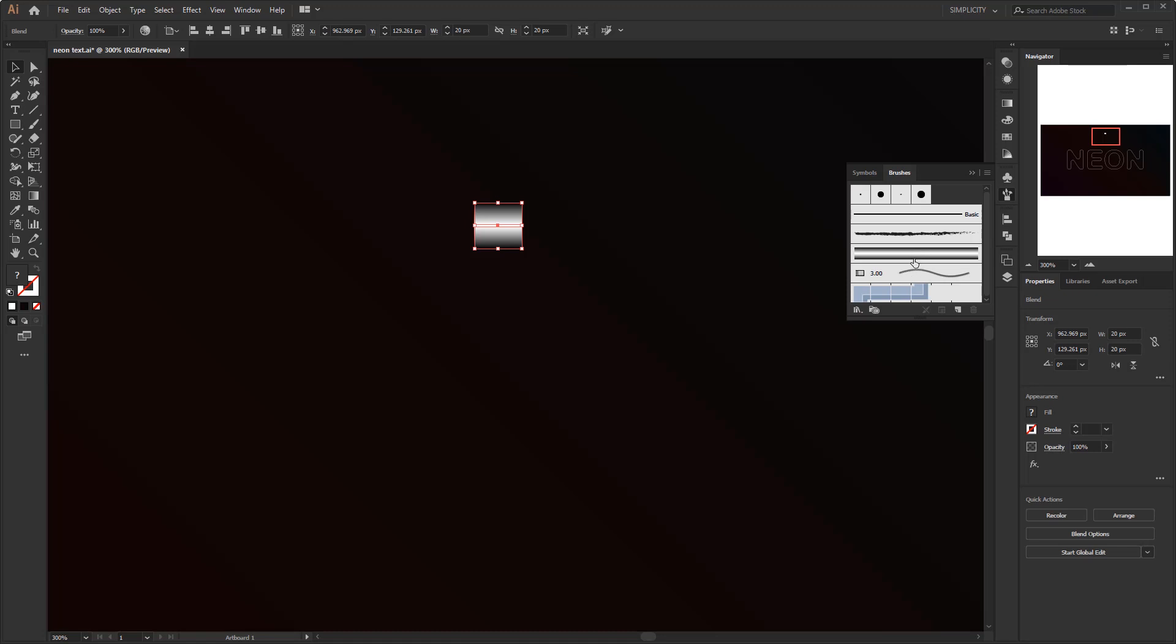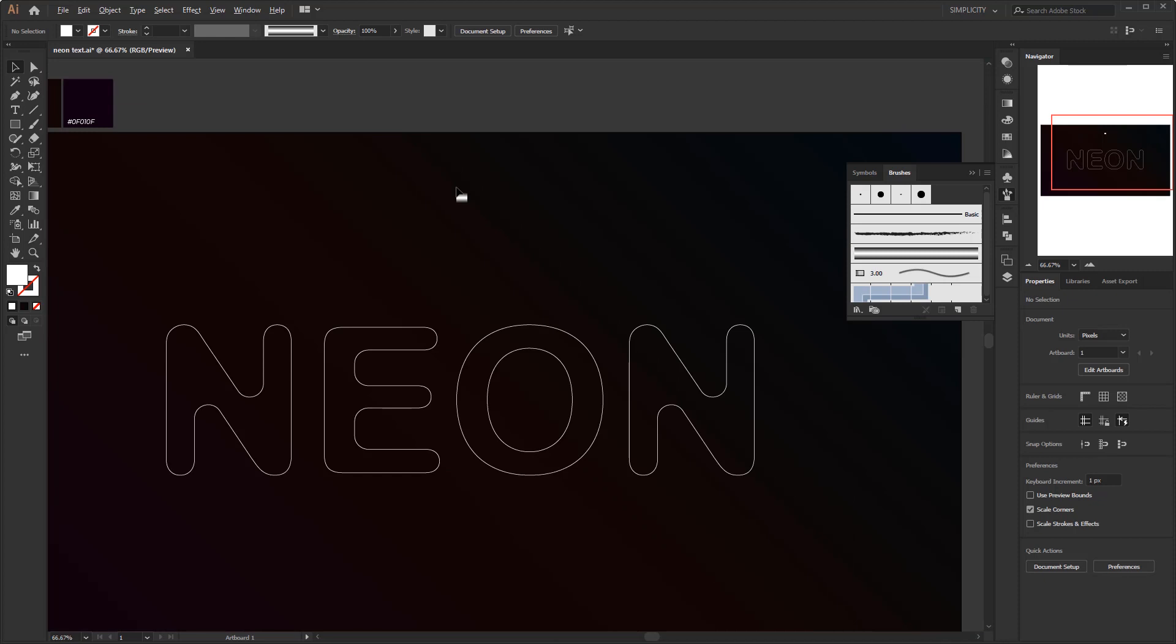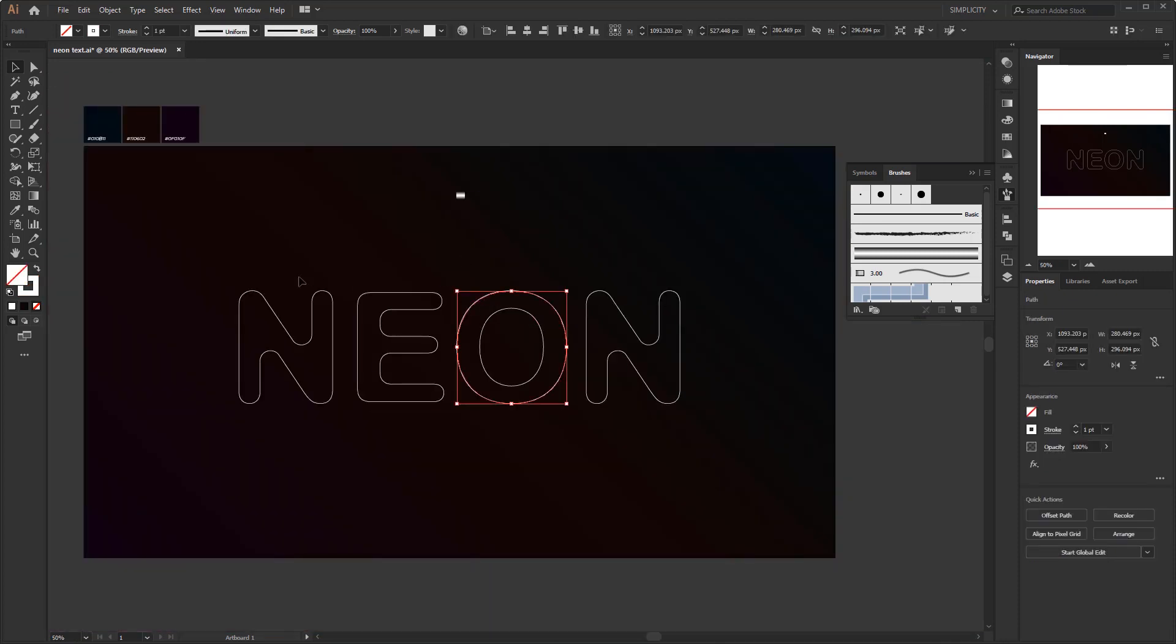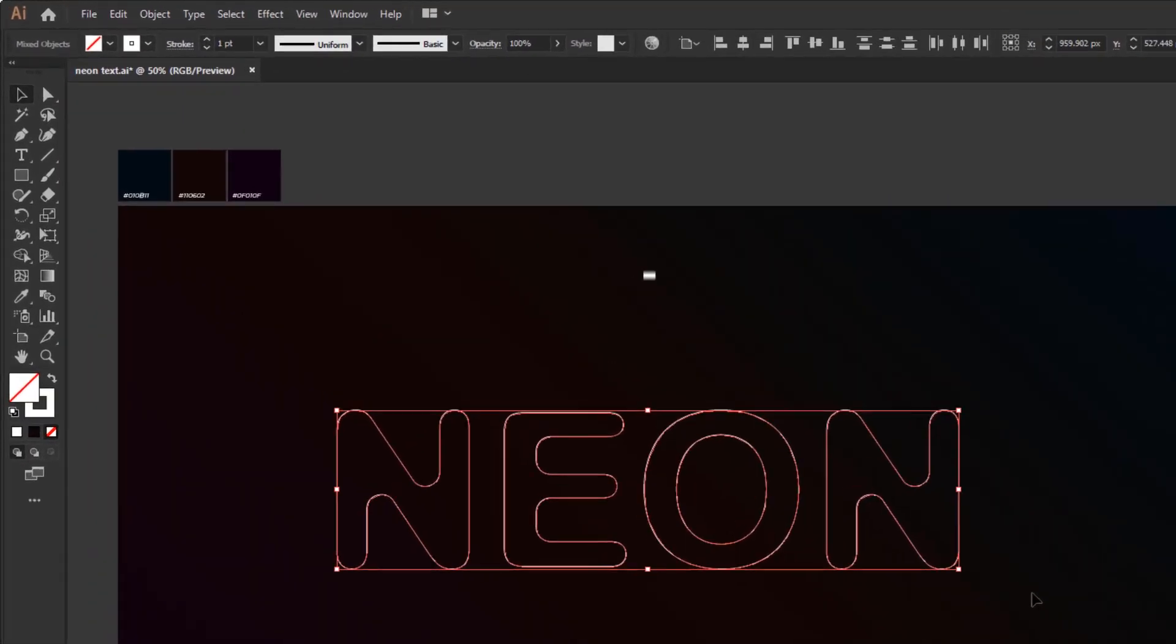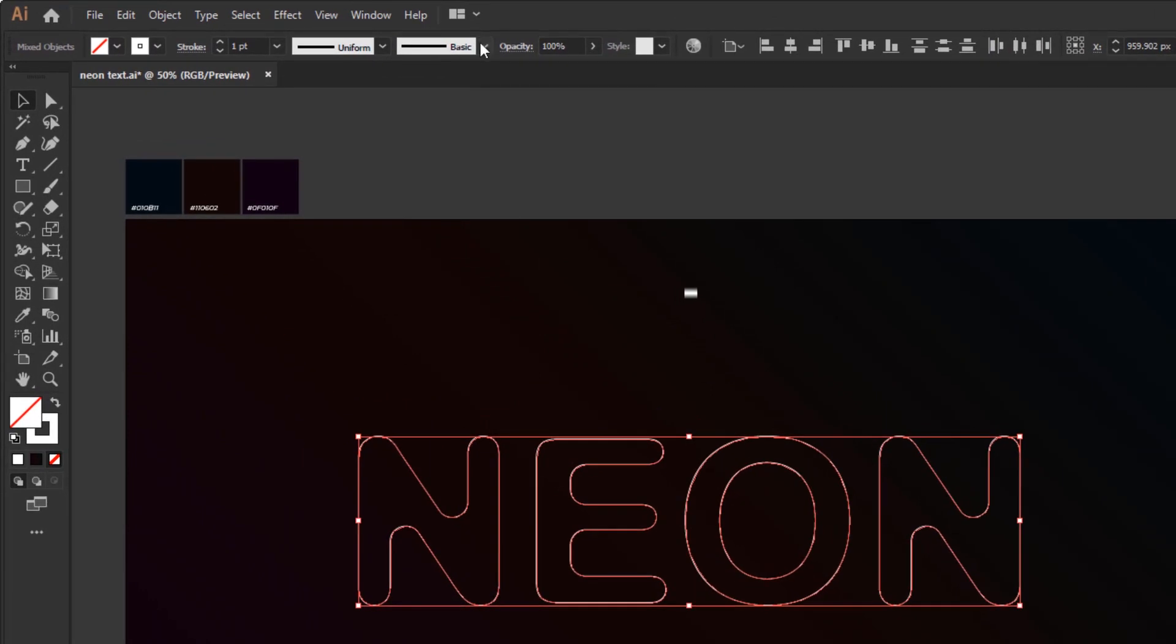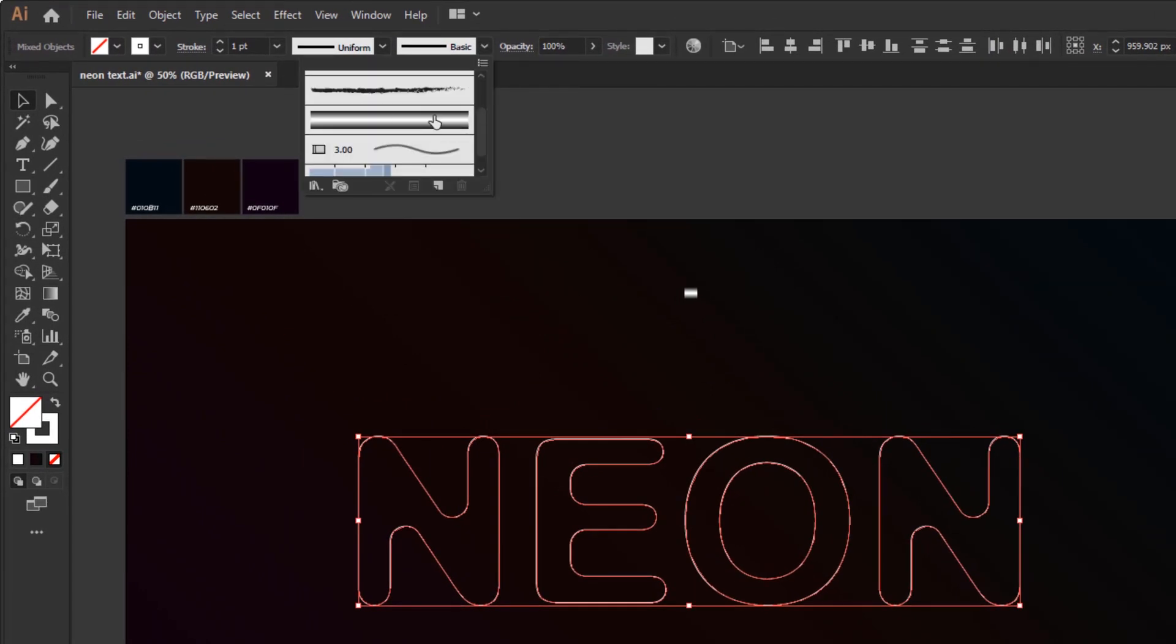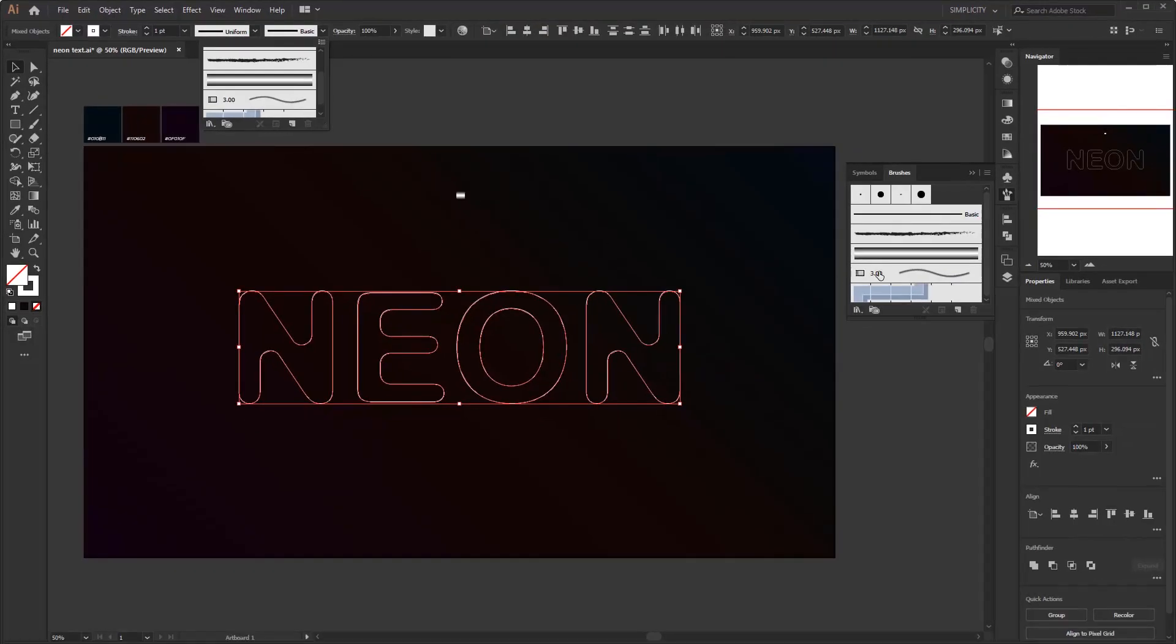Now the neon brush that we created is ready to use. It's very easy to use. You just need to select the object, and you can apply the brush to the object by selecting the neon brush that has been made in the control panel overview over here. Or you can just click the neon brush in the brushes panel.